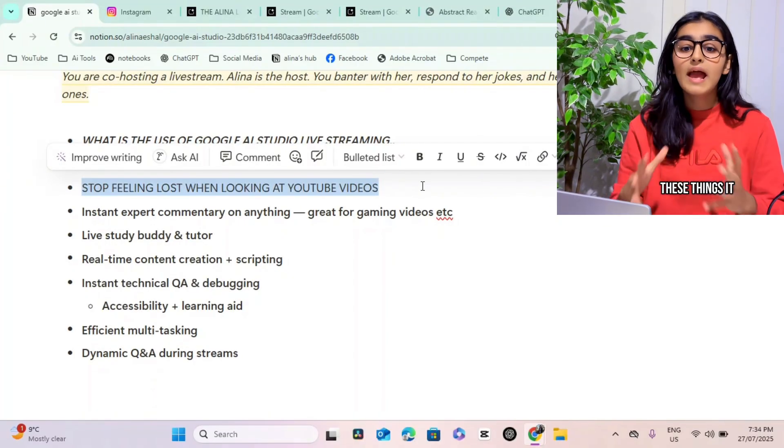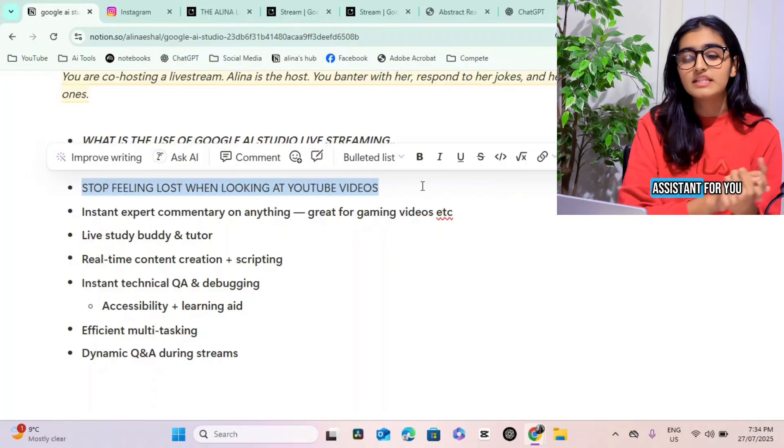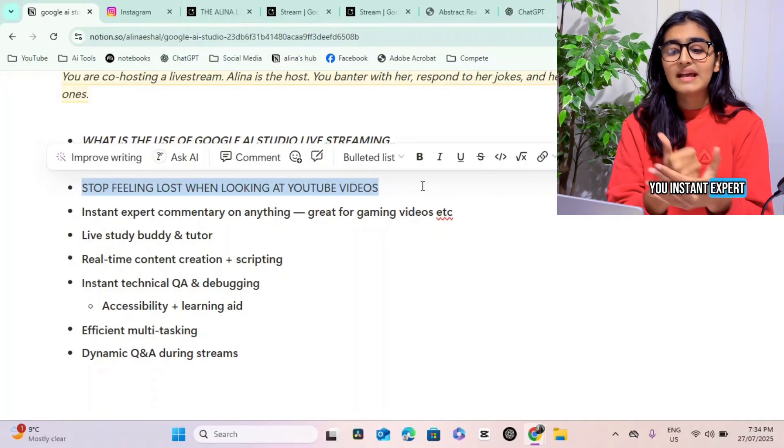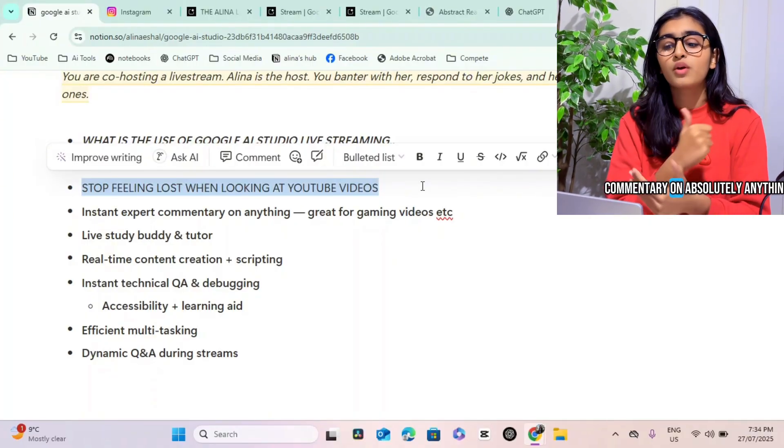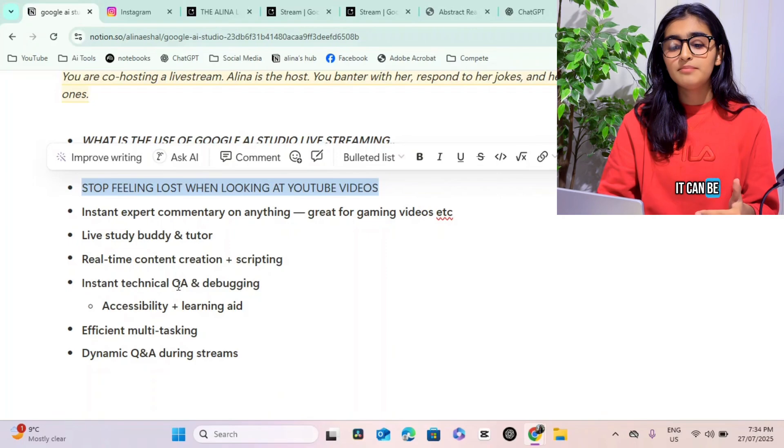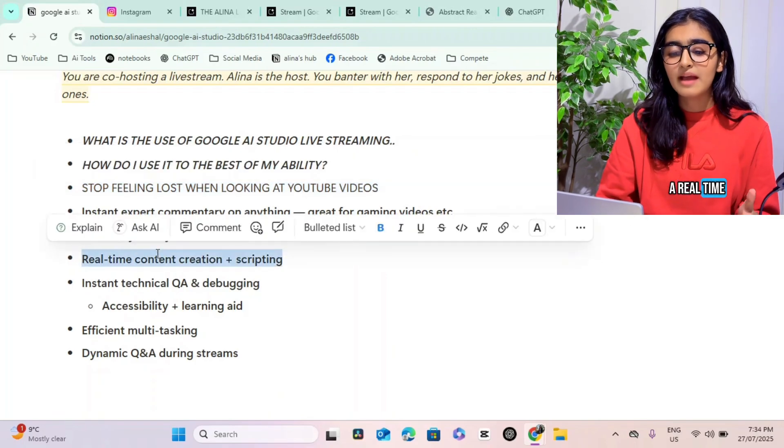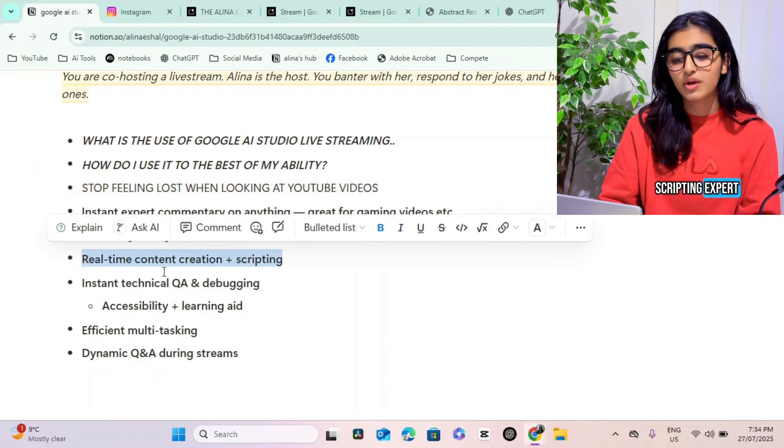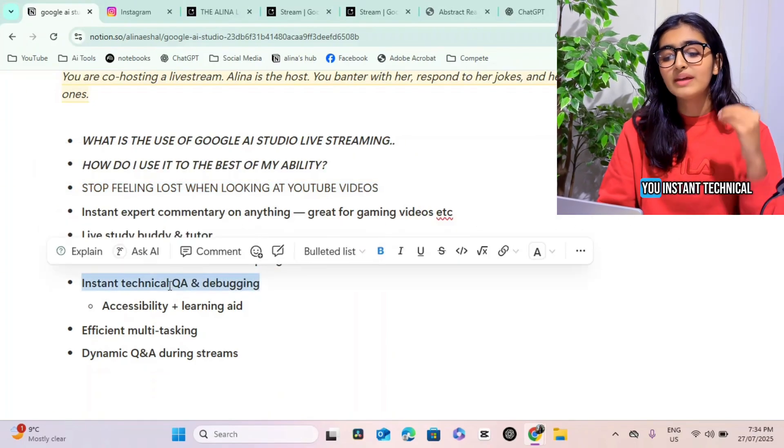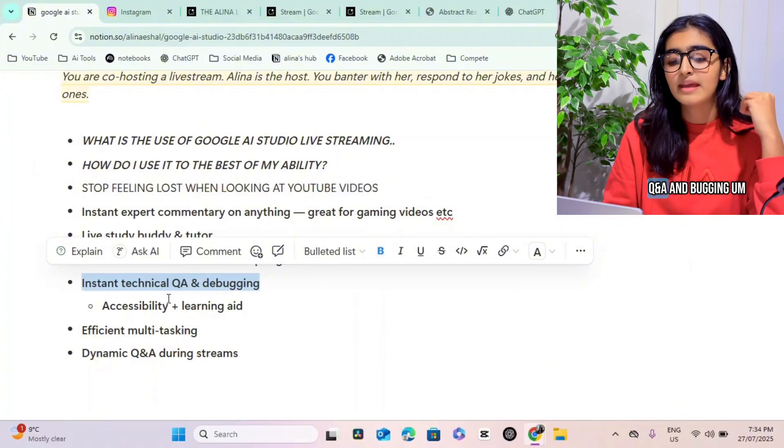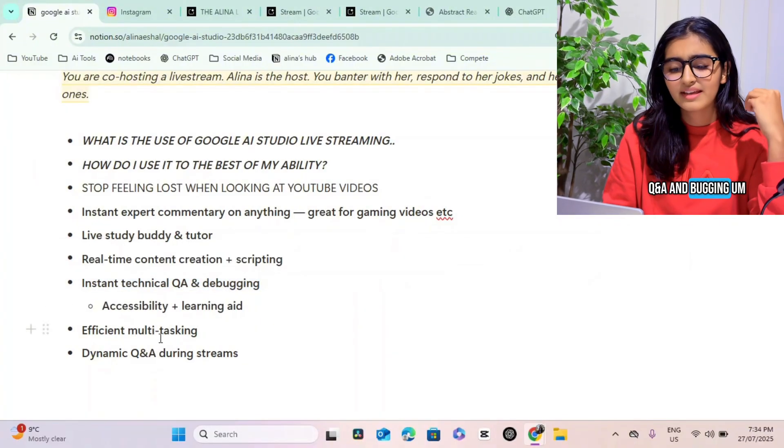It can give you all of these things. It can be an assistant for you. It can give you instant expert commentary on absolutely anything. It can be a real-time content creation and scripting expert. It can give you instant technical Q&A and debugging, and it's also very efficient for multitasking.